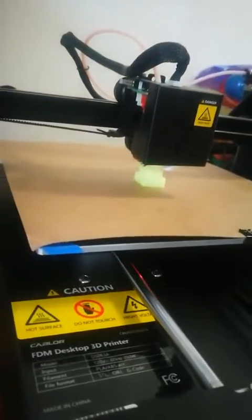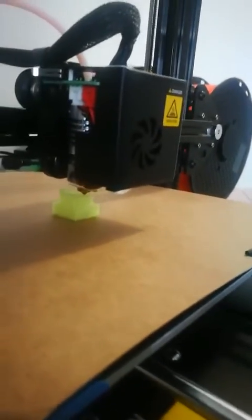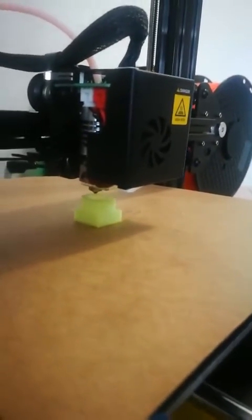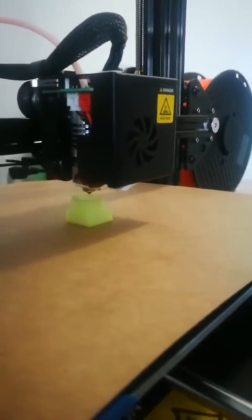This is the Cavdor FDM desktop 3D printer. As you can see, right now, the printer component, the nozzle component, is at a height of 18.5mm and is currently about 80% of the way through printing its first ever model.